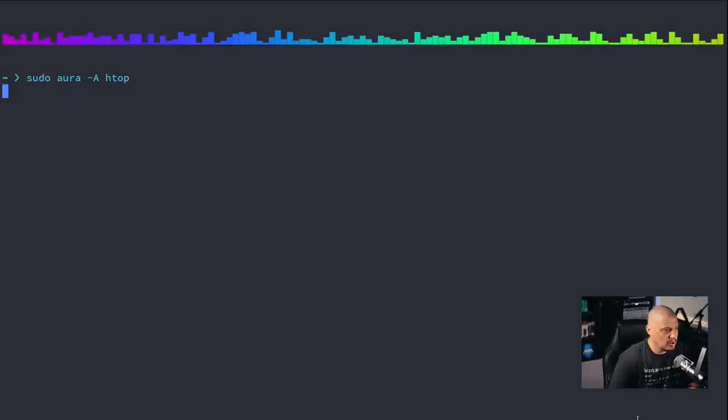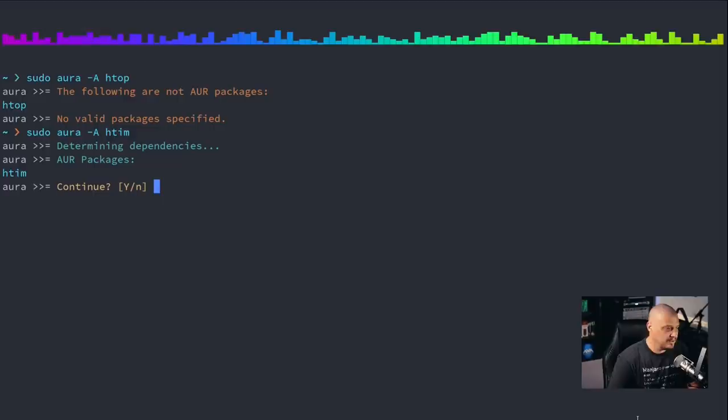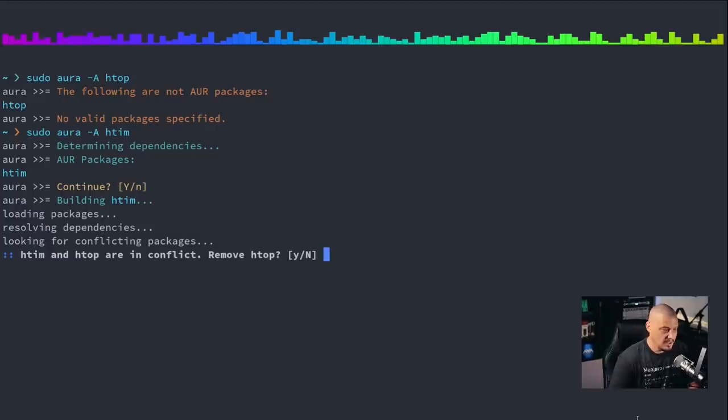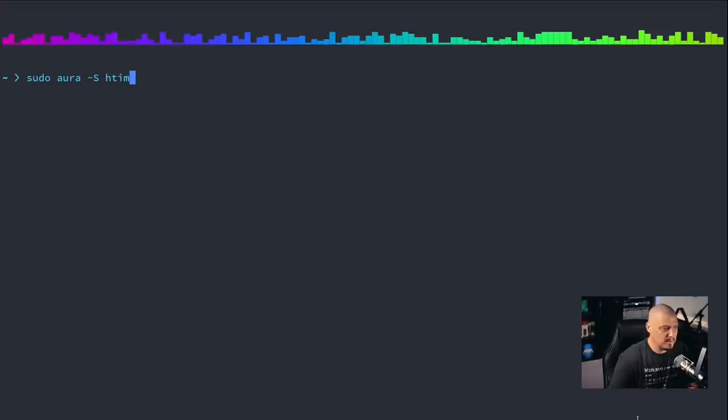Now let me rerun that command, and this time instead of dash capital S, do dash capital A for install from the AUR. Now HTOP is not in the AUR, so this fails. But HTIM, which is an HTOP alternative, is in the AUR. So now sudo Aura -A HTIM will find HTIM in the AUR, and it will of course build it for me. I have no idea how long this installation will take. It complains that HTIM and HTOP are in conflict, so I've got to remove HTOP, so I will give it permission to remove HTOP. And now HTIM is installed.